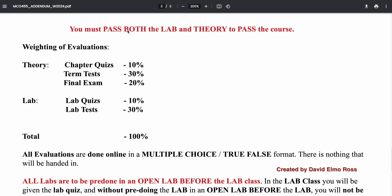At the end of the addendum on page three of three, you'll see the theory and lab breakdown. Chapter quiz is 10%, term test 30%, and final exam 20%. For the lab, lab quizzes are 10% and the two lab tests make up 30% of your mark. The most important thing to remember is you must pass both the lab and the theory to pass the course. If you fail either, you fail the course.